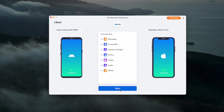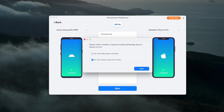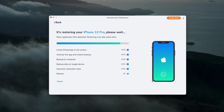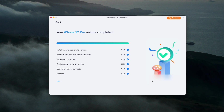Now just click the Start Transfer button and you will start moving your WhatsApp data directly. All you need to do at this point is wait a few minutes for MobileTrans to transfer your WhatsApp conversations and attachments from your old to your new device. Just make sure you don't close the application or disconnect during this process.